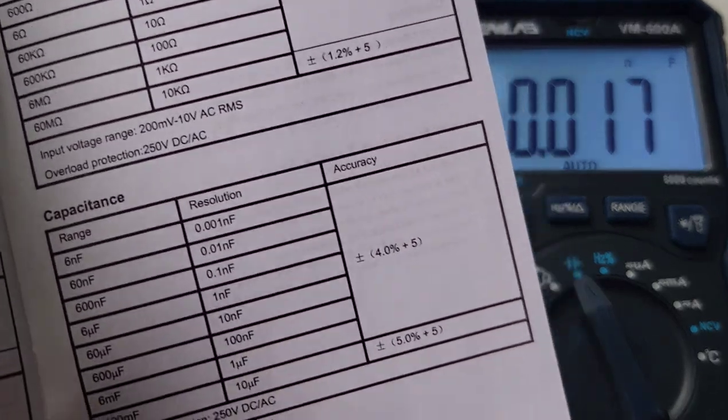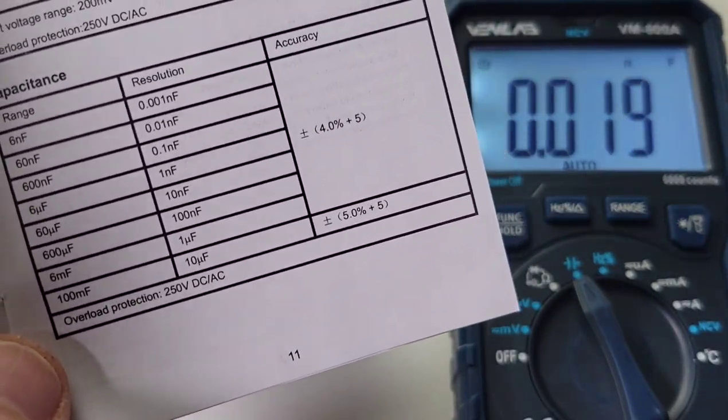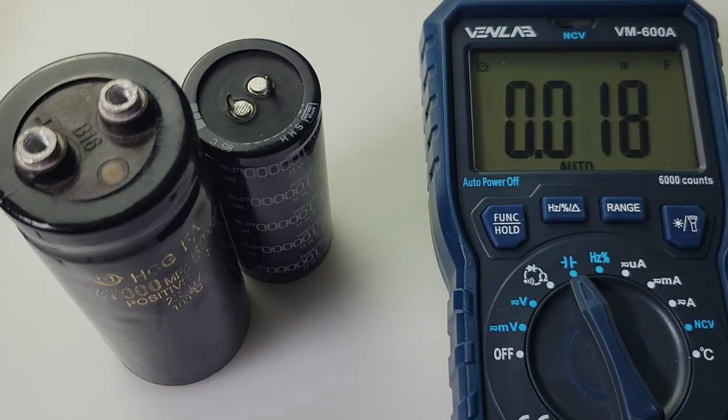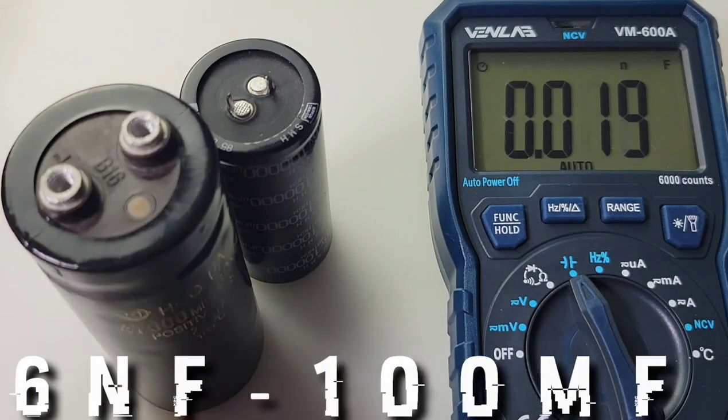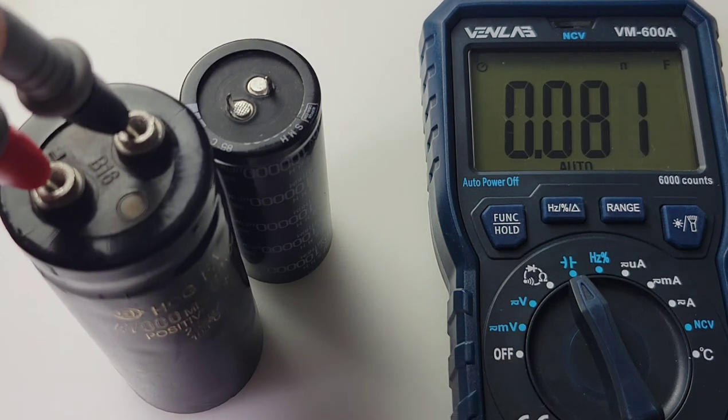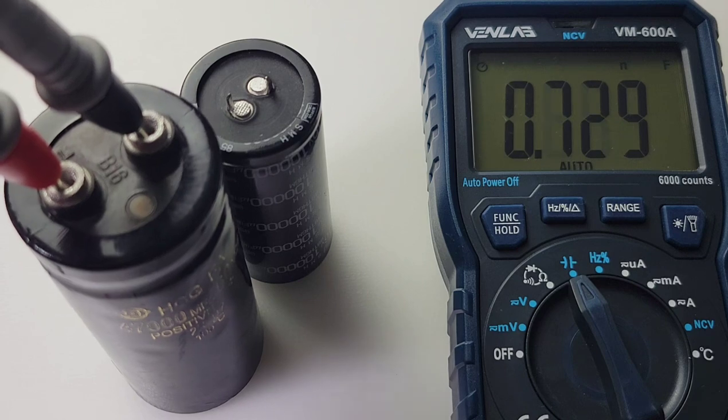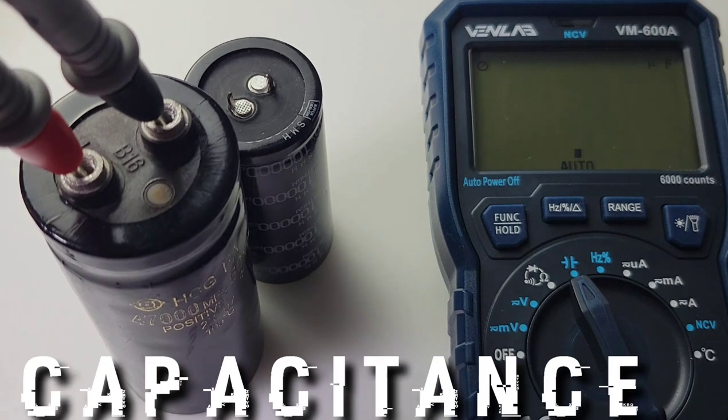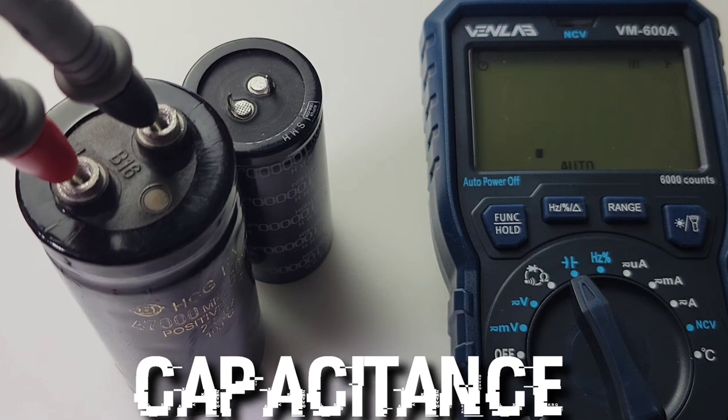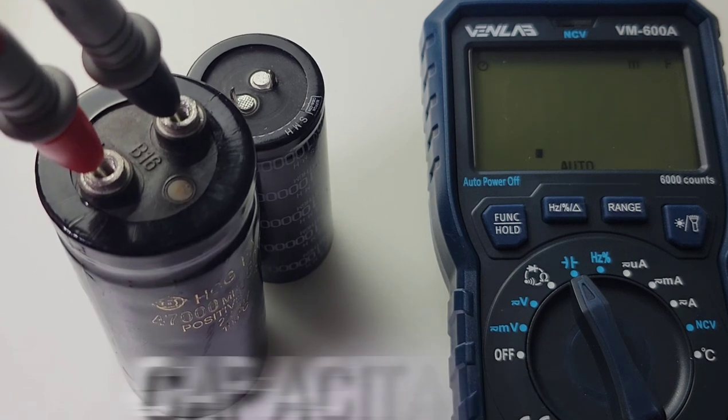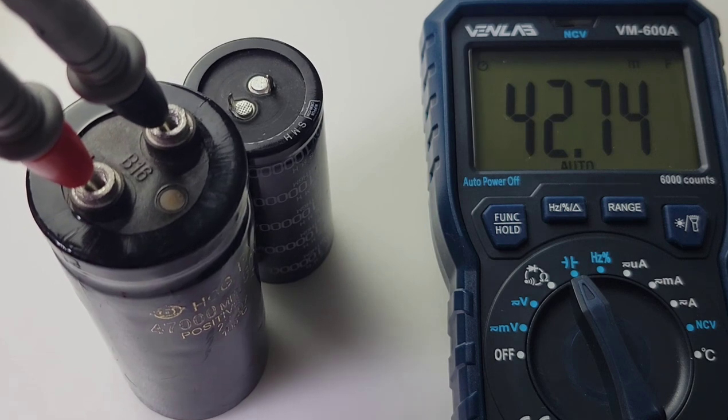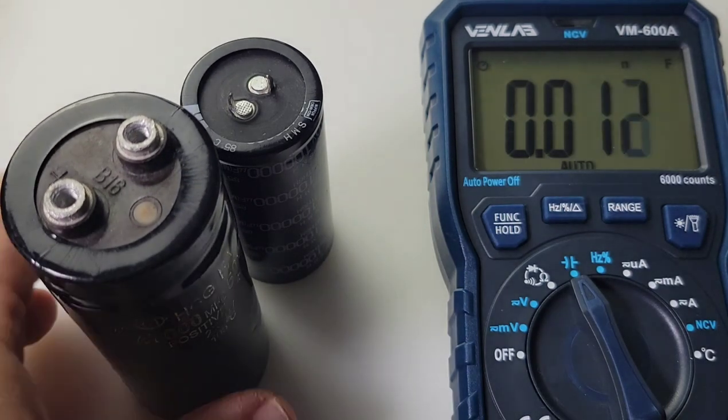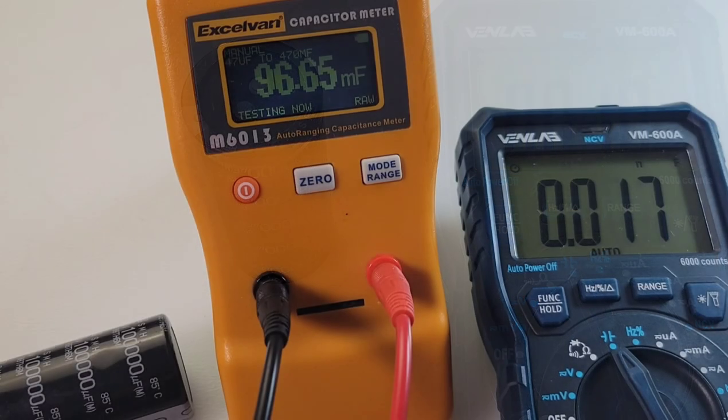Nice capacitance range on the 600A: 6 nanofarad all the way up to 100 millifarad, 100,000 microfarad. Awesome. We're gonna start off with 47,000 microfarad. Let's see how well and how quickly it gets there. Here we go. It's thinking, and it's thinking. 47,000, there we go, 42.74, and that is about right for this big electrolytic.